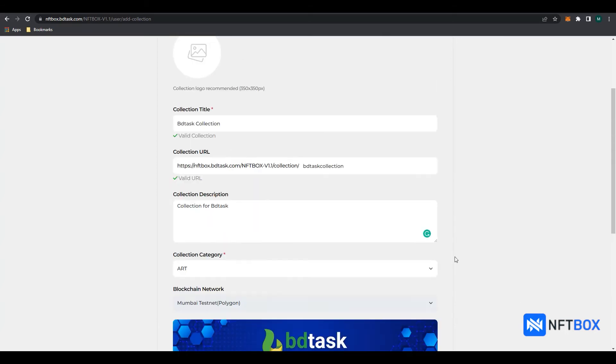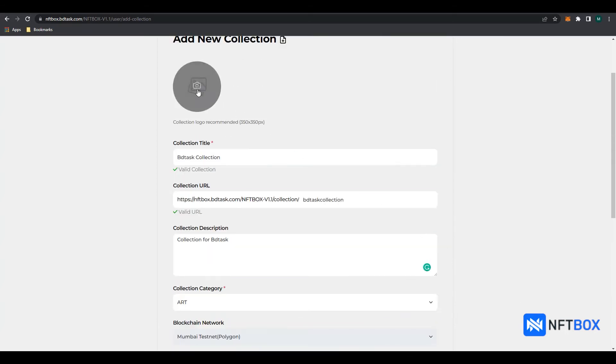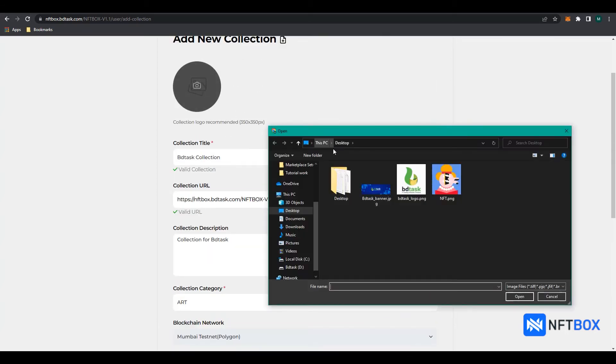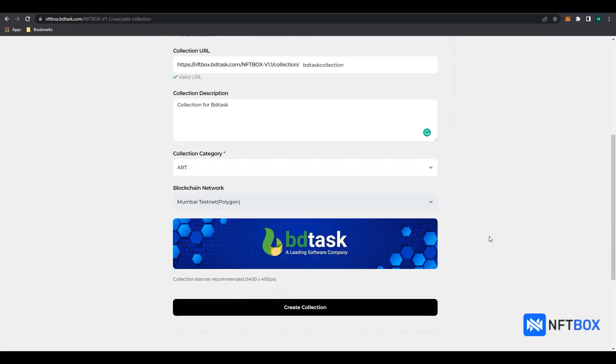Here, we will add our collection logo. Then click on Create Collection.